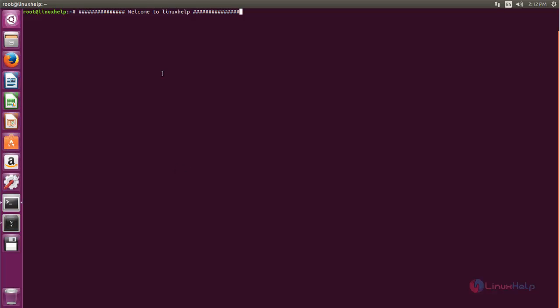This tool will work just like the traceroute command, but it will provide you a graphical visual for the routing path. This tool is also known as Visual Traceroute. It requires a Java program to be installed on your system, so before installing this tool you need to make sure you have Java installed.